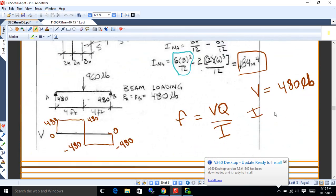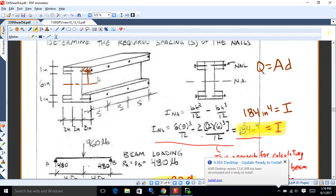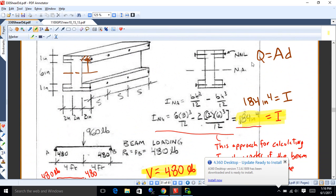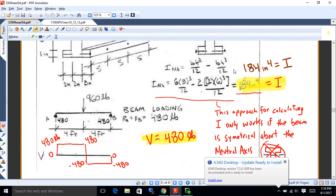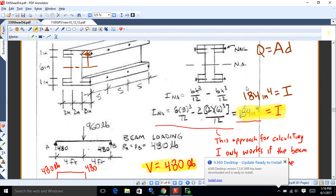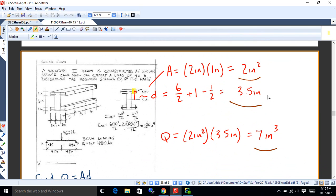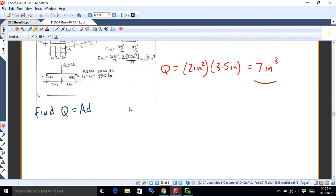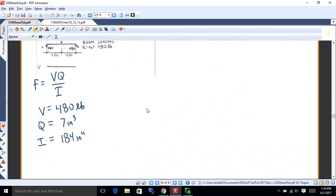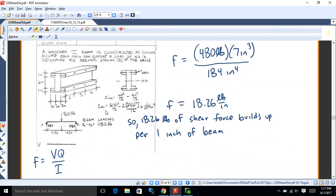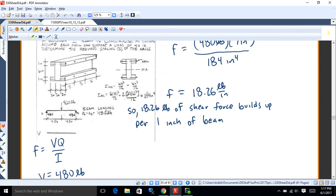That will tell you the shear buildup per unit length in these connectors — screws or nails or whatever they happen to be. So we went through and found the shear flow and figured out the spacing on the nails. We looked at just one of these areas, found the shear off the shear diagram, found the first moment of area for that piece, then divided by I for the beam. We're looking at that yellow area, looking at the distance from the neutral axis to its centroid, multiplying together — that's Q. So we found VQ over I, that's F the shear flow, and figured out what the spacing on the nails should be based on that shear buildup per unit length.